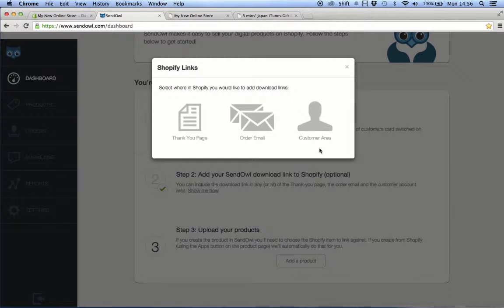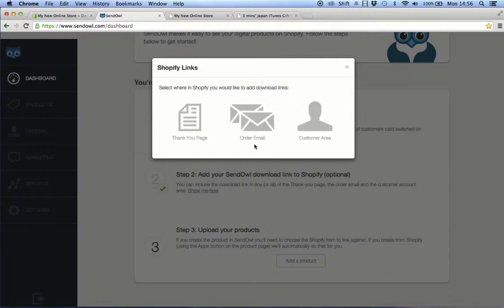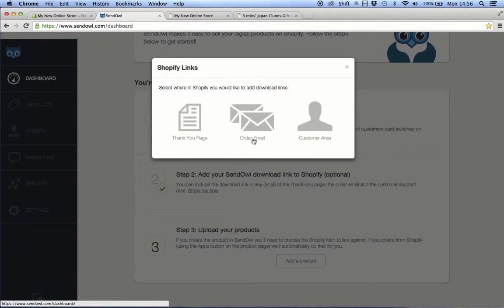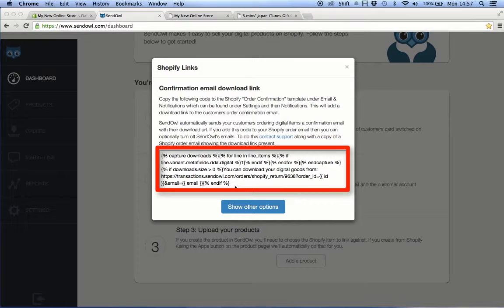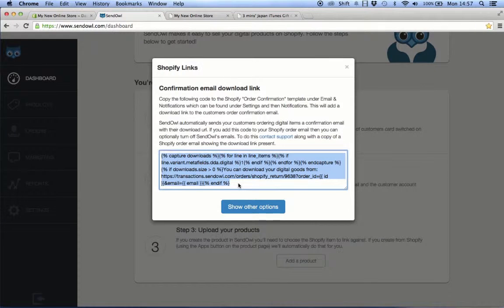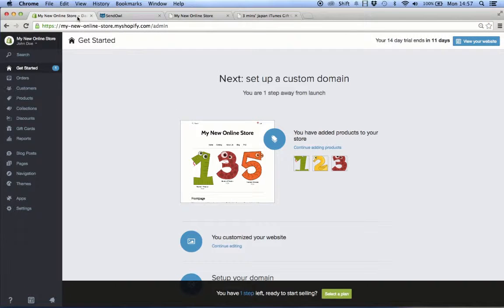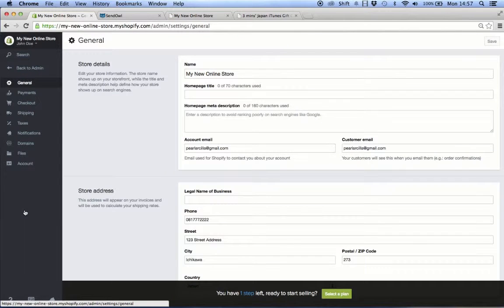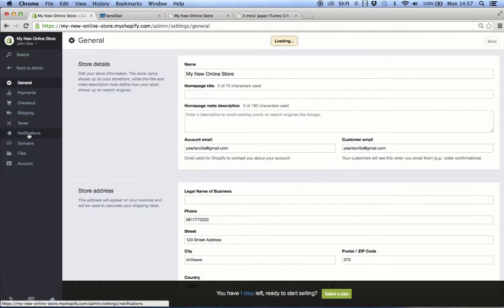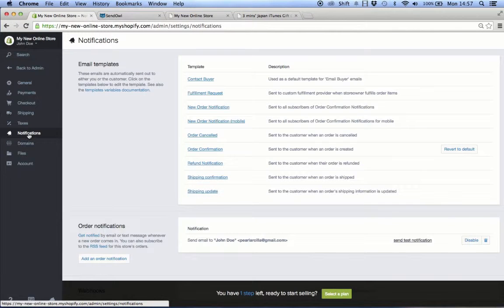Let's say you want the download link to be included on the confirmation email that Shopify sends to your customers. Then click the second option, then copy the code on this box.